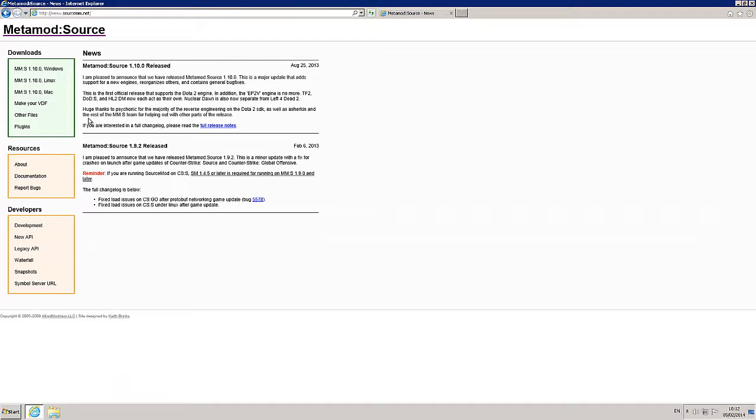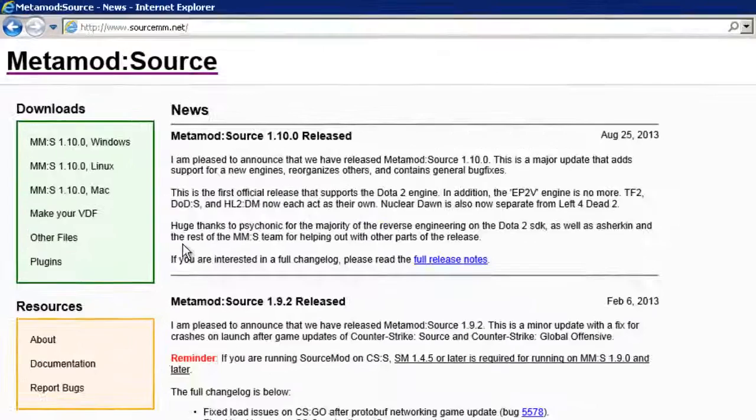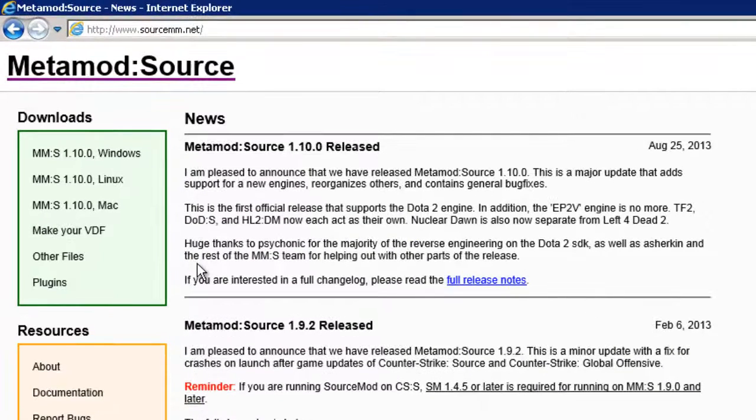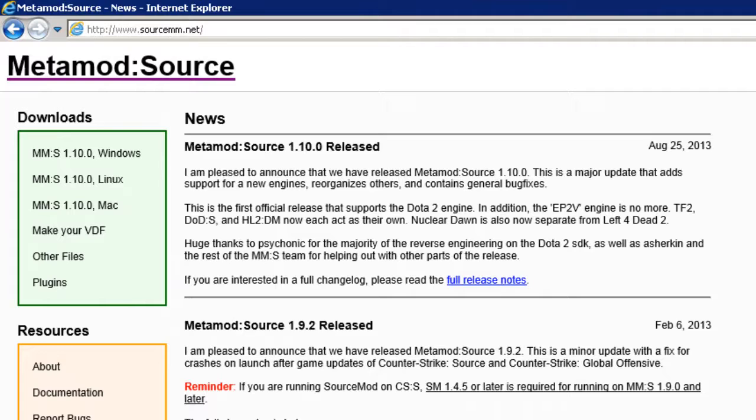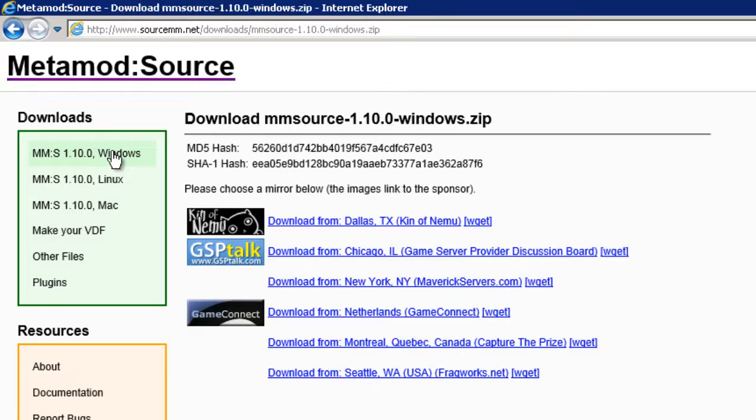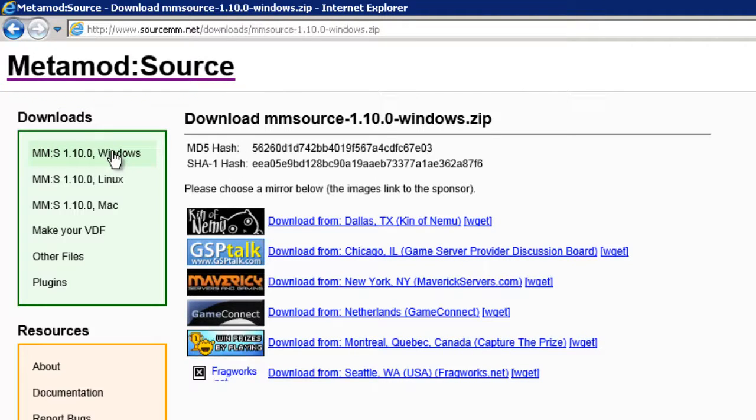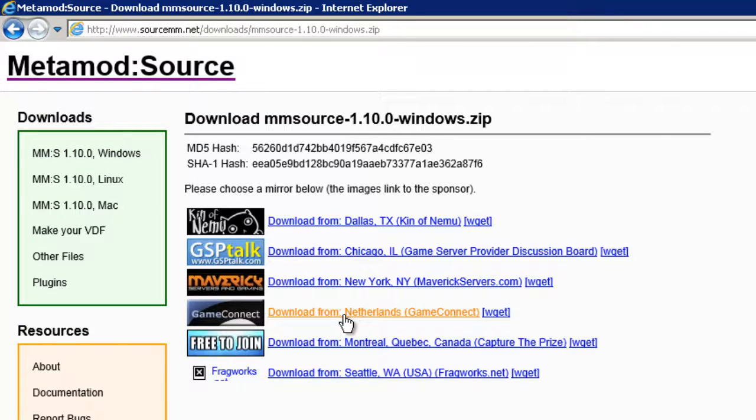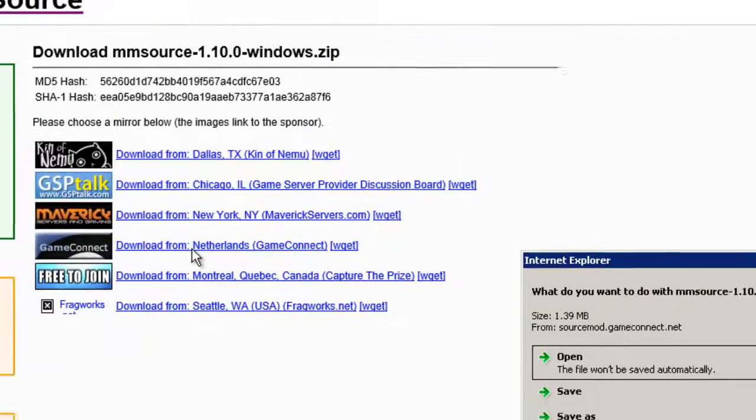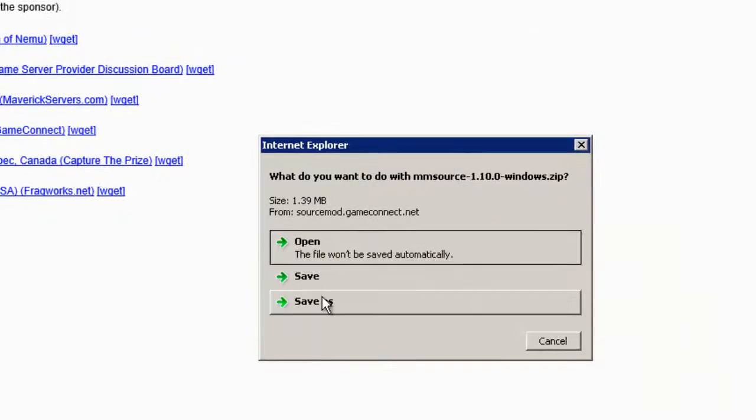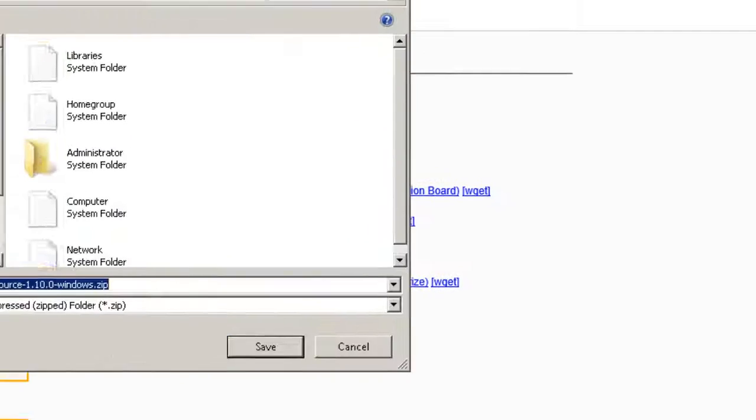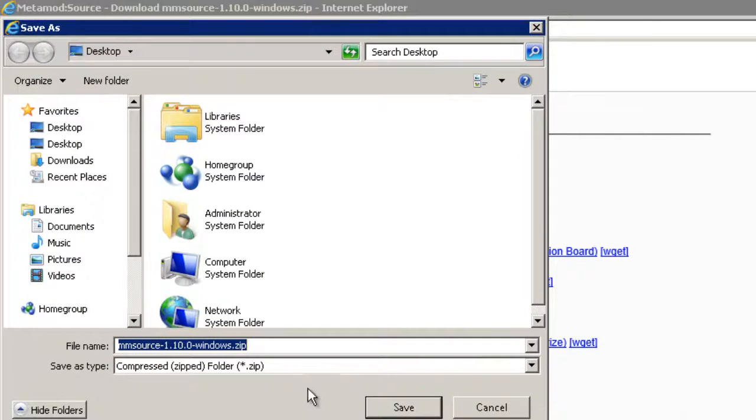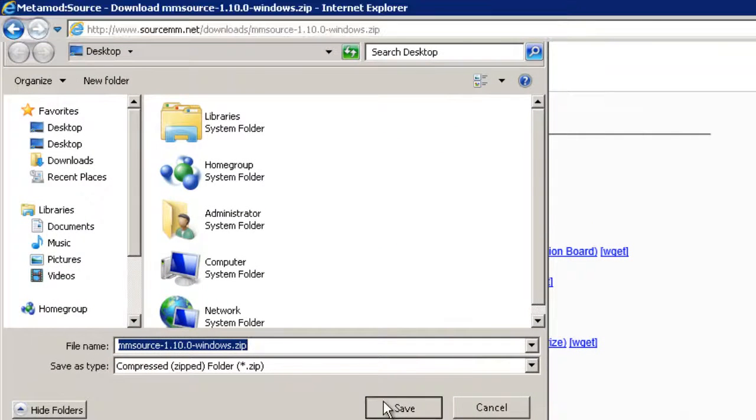Don't worry if you missed some of these URLs because I will be adding them in the comments below this video. I'm going to choose the Windows option here because if you've been following my previous videos, I have a SteamCMD Windows dedicated Counter-Strike Source Server. So let's choose Windows and let's grab it from the closest place to me, which I guess will probably be the Netherlands, and I'll save as and let's just put it on our desktop for now.